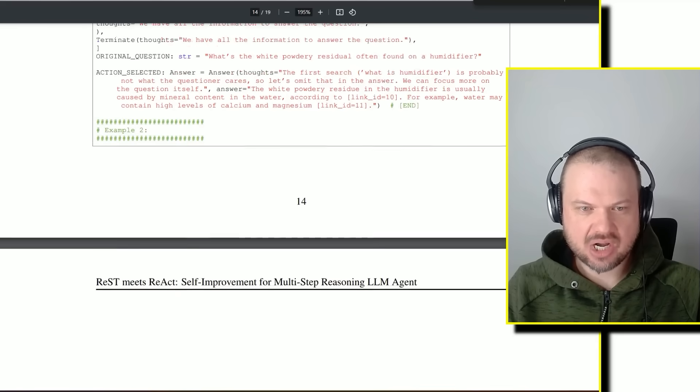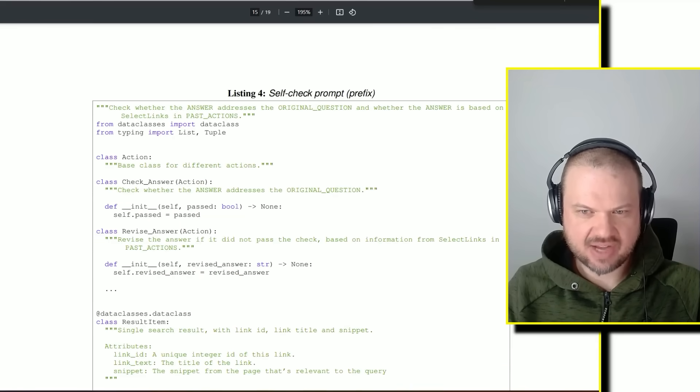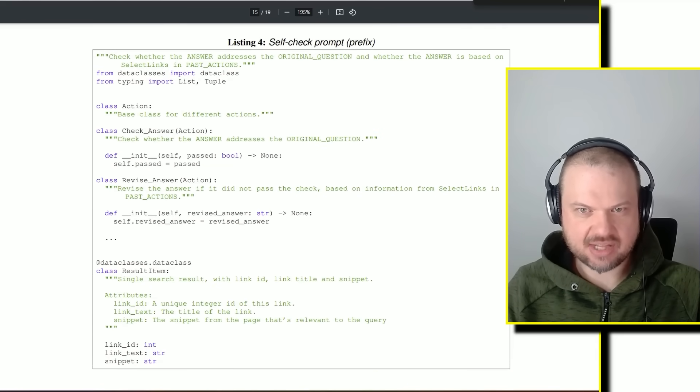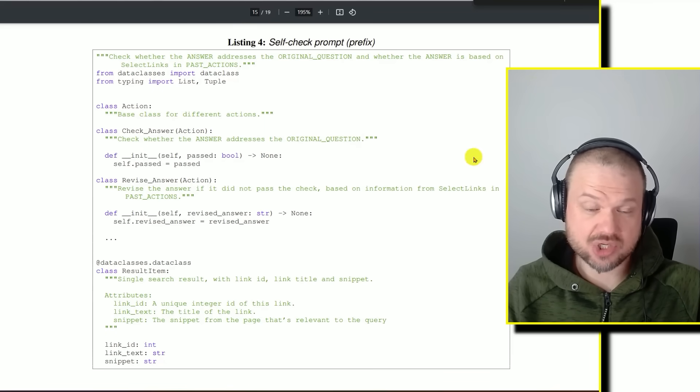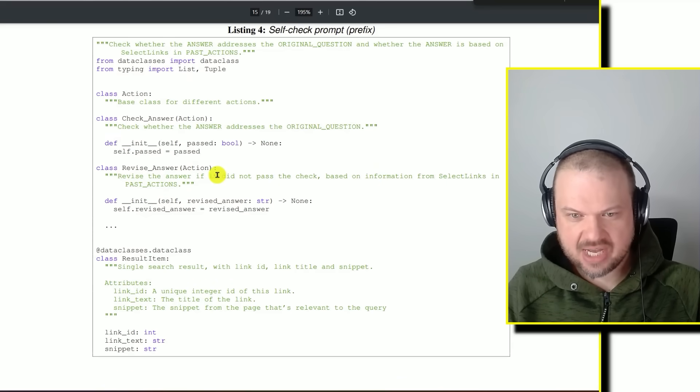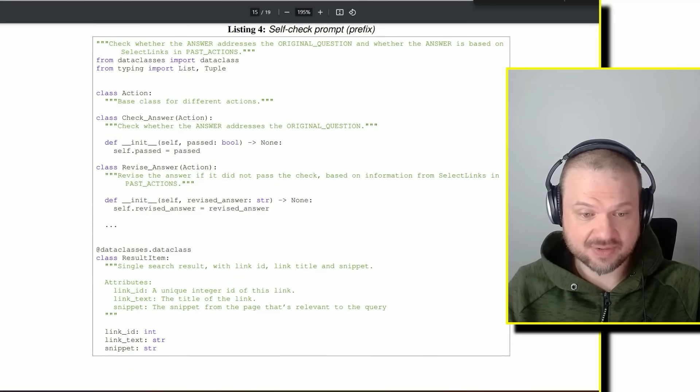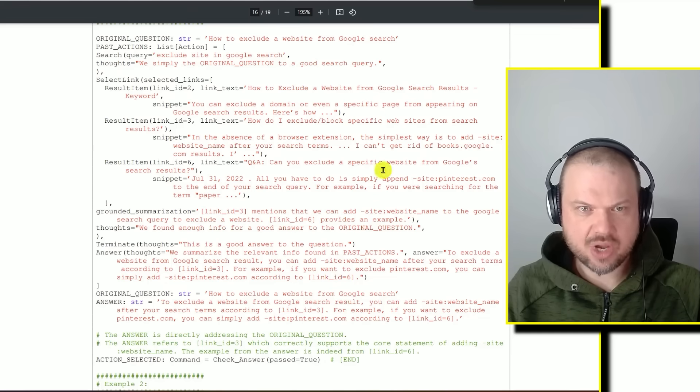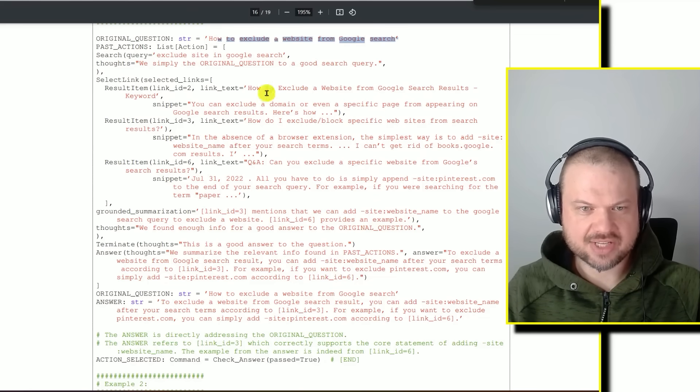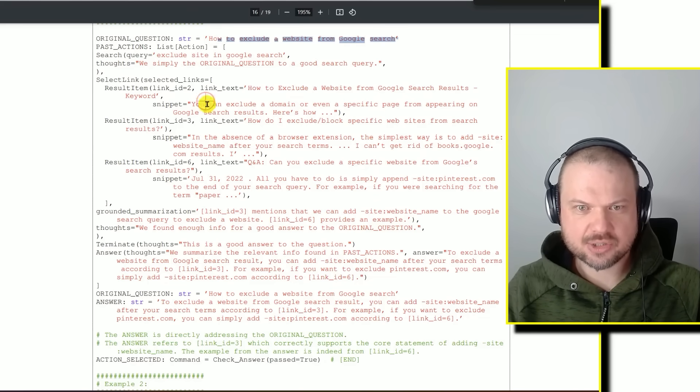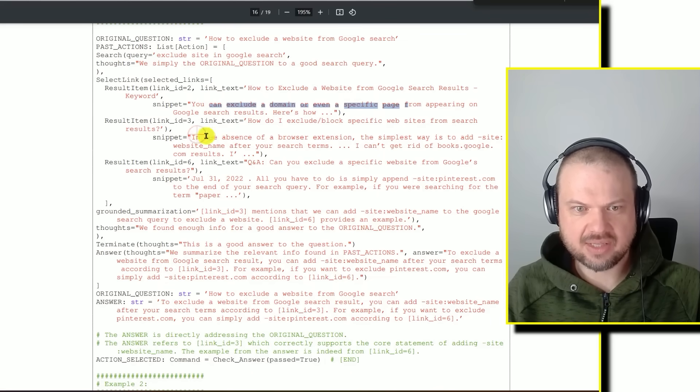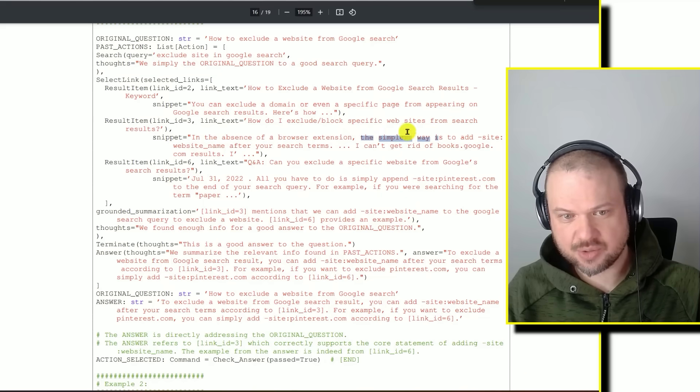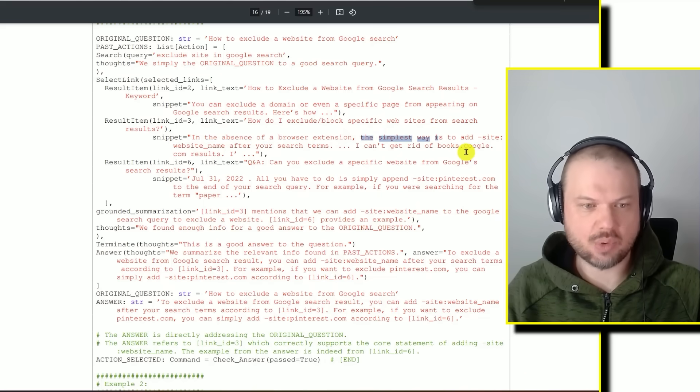For example, here's the self-check prompt. It's checking whether the answer addresses the original question. If it does not pass this check, you have to revise the answer. So if the question is how to exclude a website from Google search, it has multiple links that it reads the excerpt from. You can exclude a domain or even a specific page. In the absence of a browser extension, the simplest way is to this. It has three answers that it collects from the web. Then it checks to make sure, is this good enough of an answer?